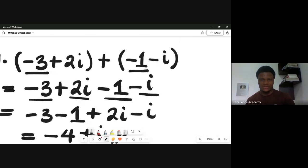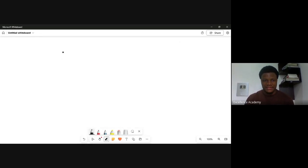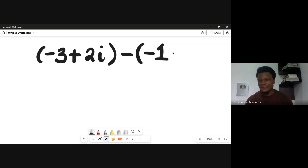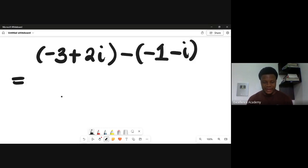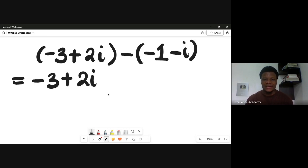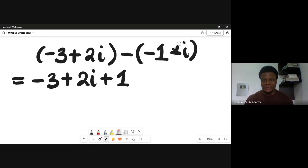Now let's do the subtraction of the same question: minus three plus two i, minus the quantity minus one minus i. Taking off the first bracket gives minus three plus two i. Then applying the minus sign: minus minus gives plus one, and minus minus gives plus i. So we have minus three plus two i plus one plus i.